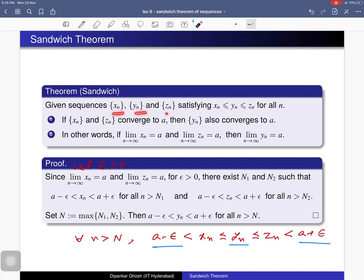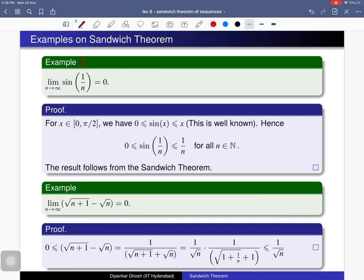This is the Sandwich Theorem. It says that if we have three sequences with the inequality xn ≤ yn ≤ zn, and if the first and third sequences converge to the same limit a, then the middle sequence is also convergent and converges to the same limit a. This is why we call it the Sandwich Theorem.